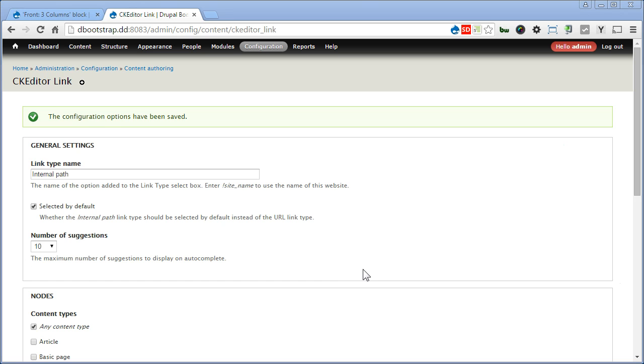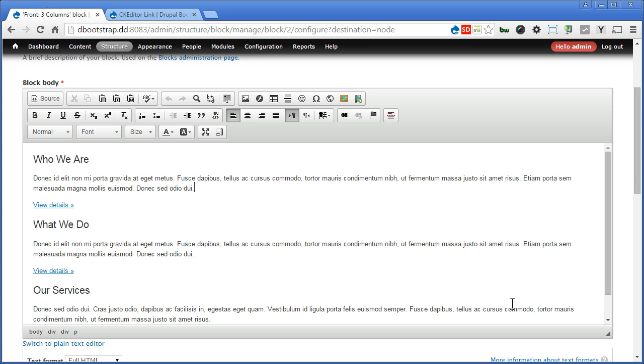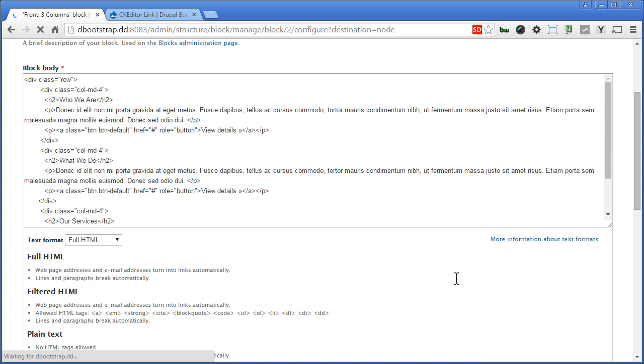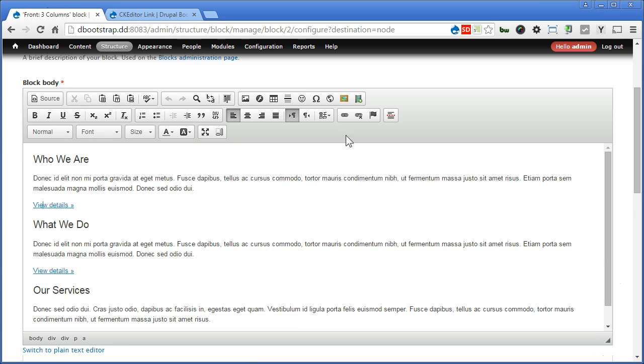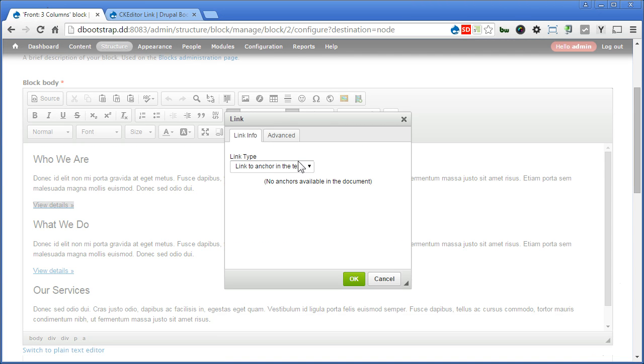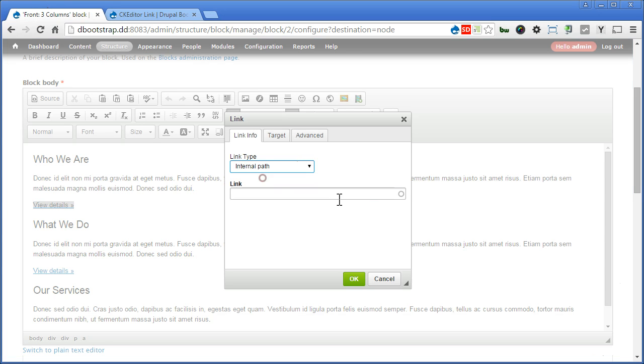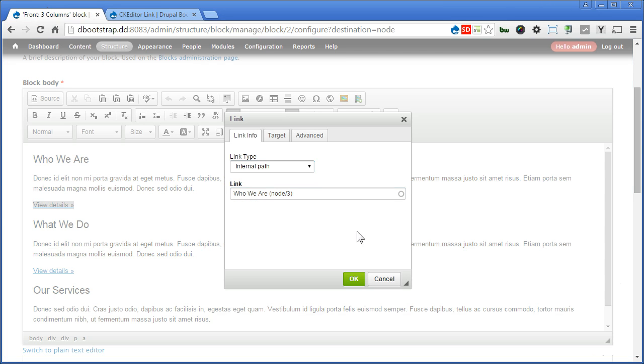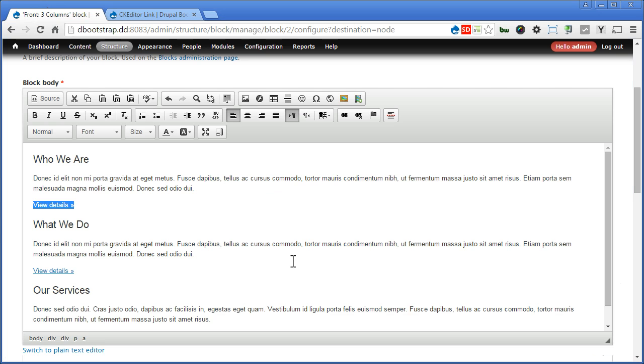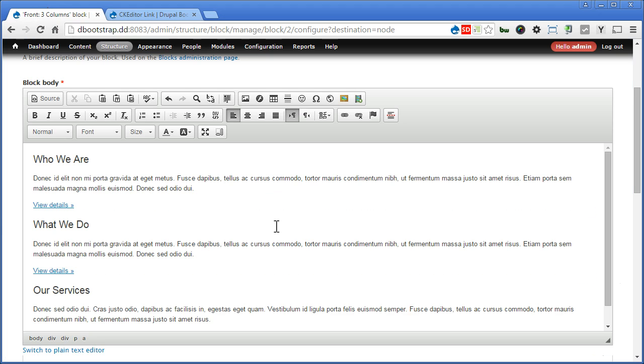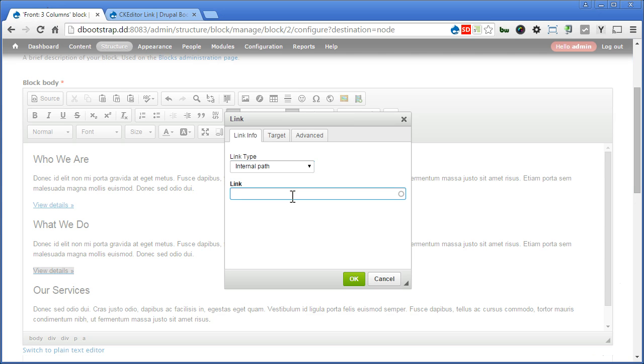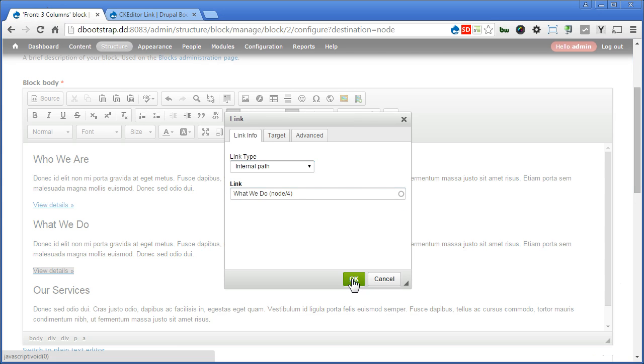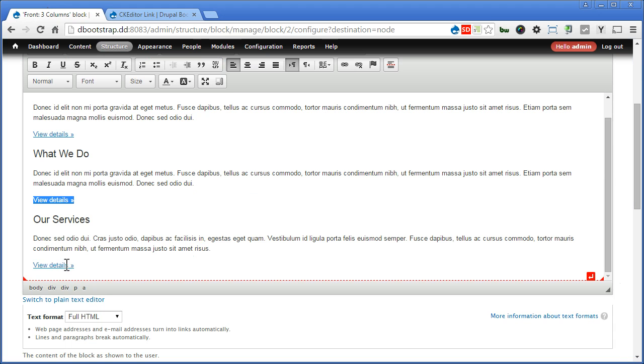Now back to our block configuration page. Refresh our page. Let's link this to an internal page we have created earlier. Let's continue. Click on Link button. Now this time we should see internal path. Select that. Let's type who we are. This link field is an autocomplete text field. It will automatically filter and display the suggestion for you. So we'll just select and click OK. So it's very convenient. Let's continue with the other two. Click OK. The last one.